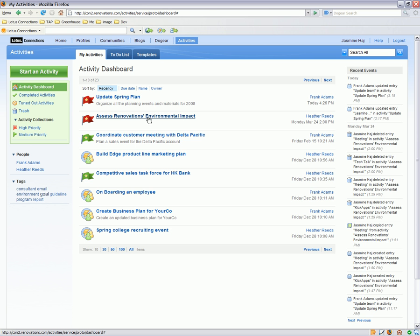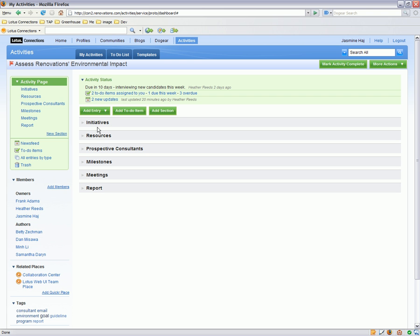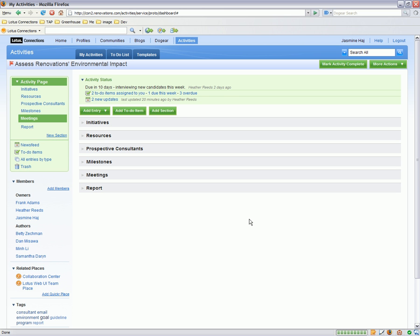Now let's go inside an activity. I'm going to go into my environmental impact activity. Within my activity, I can collect all sorts of information — emails, instant messages, files, information — and organize that so that others can access it as well. Other people who are part of the activity can also add information. They can drag and drop emails, and they can even save information just like I would as the activity owner.